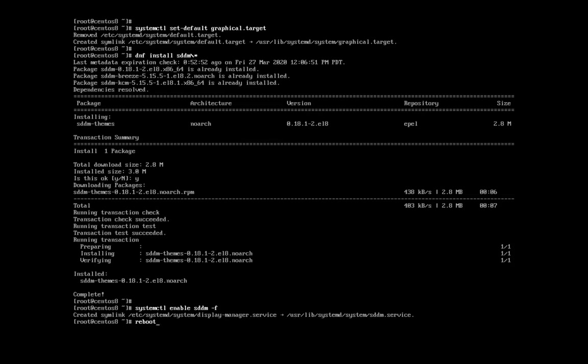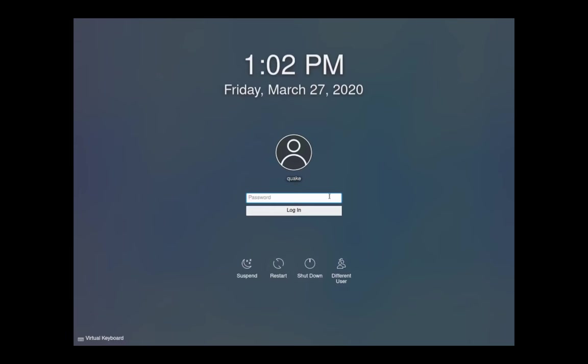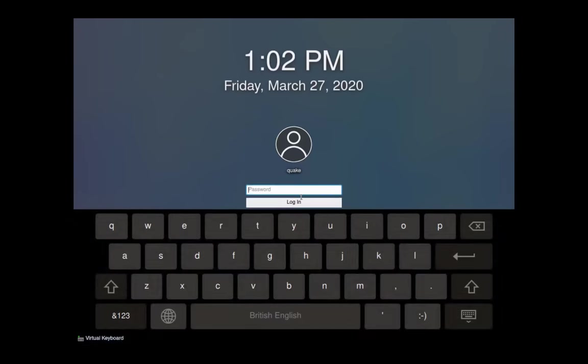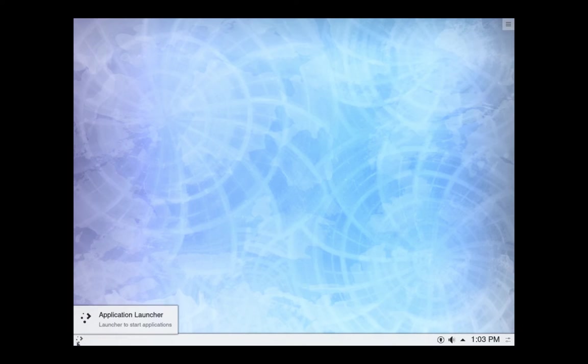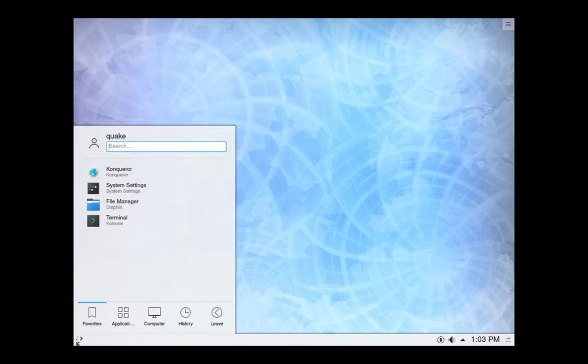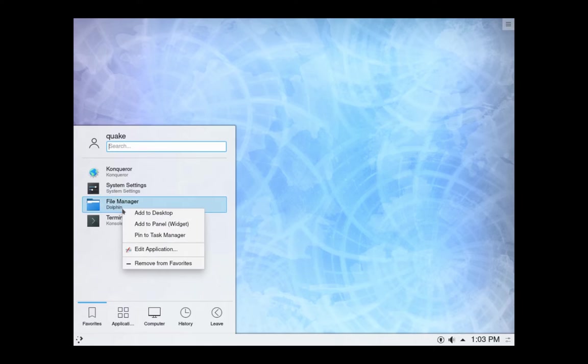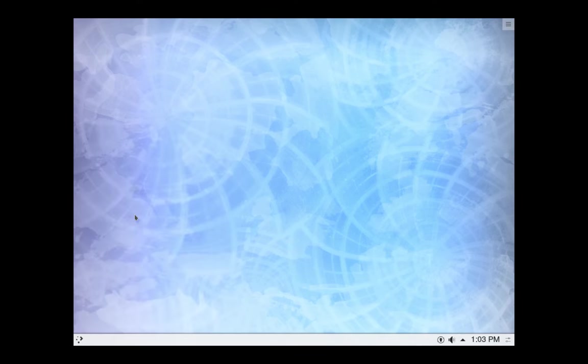Now we just need to reboot. When it comes up, we see that we are in the SDDM desktop manager. Let's log in. And we're logged into the KDE Plasma desktop. From here, you can set up your desktop however you like. I like to put up the file manager on my desktop. Beyond that, you don't care.